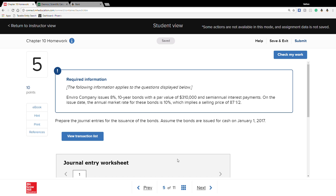Question 5 asks: Enviro Company issues an 8%, 10-year bond with a par value of $310,000 and semi-annual interest payments. On the issue date, the annual market rate for these bonds is 10%, which implies a selling price of 87.5%. Anytime it shows a regular number like that, it's an actual percentage — a financial term.